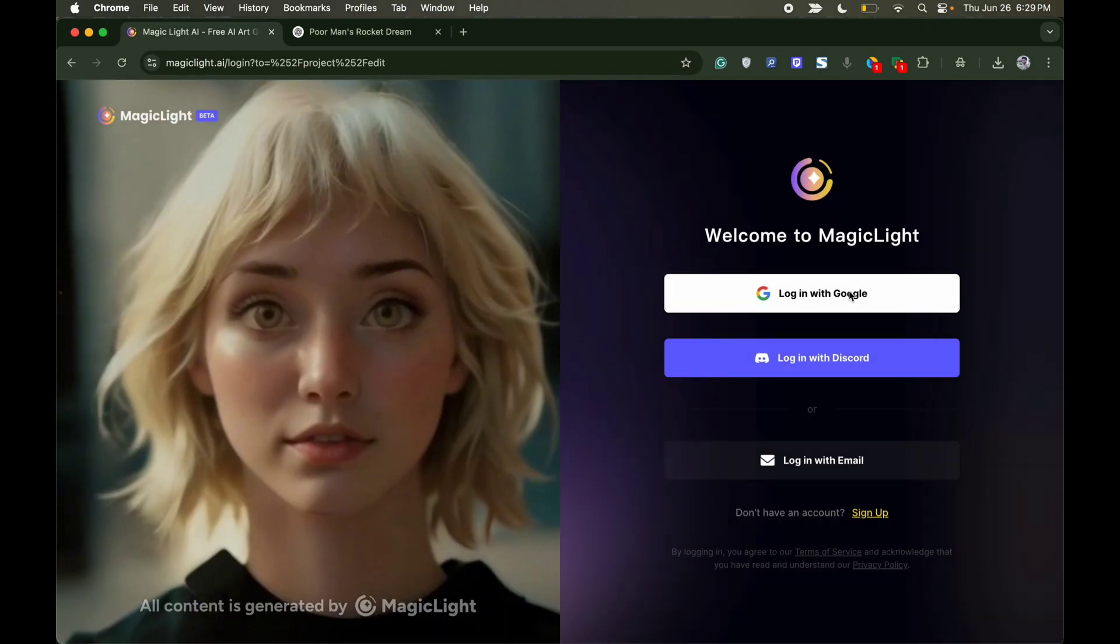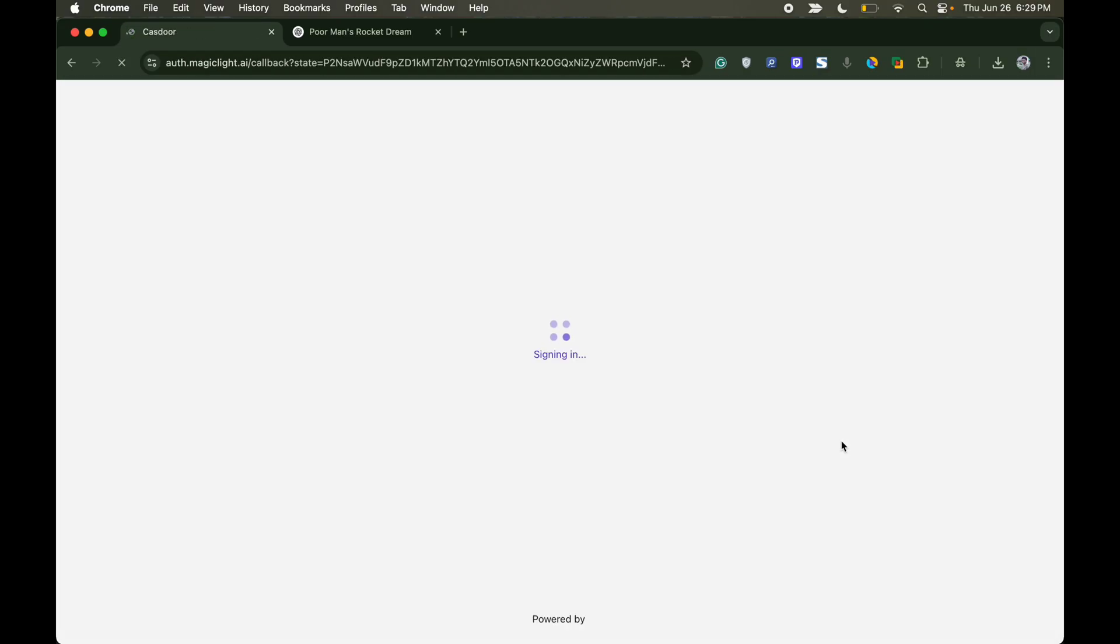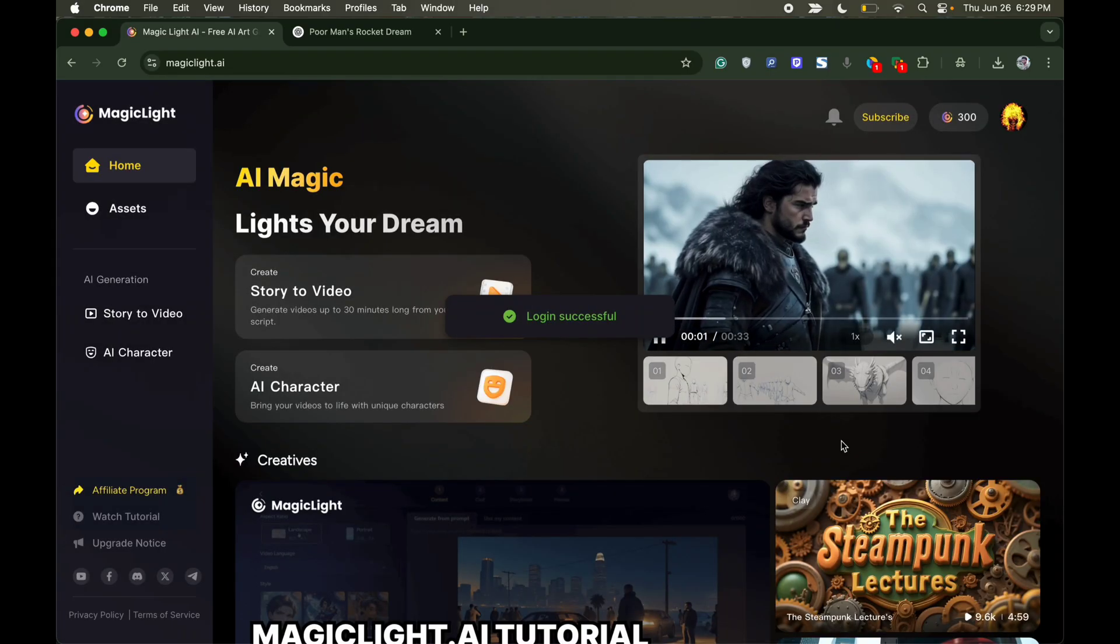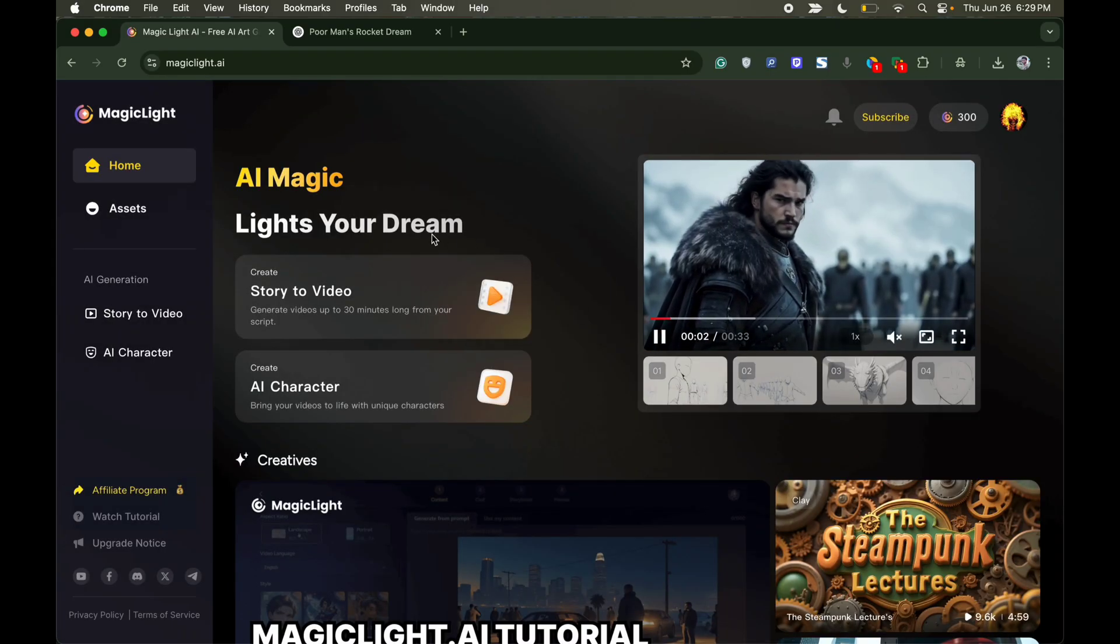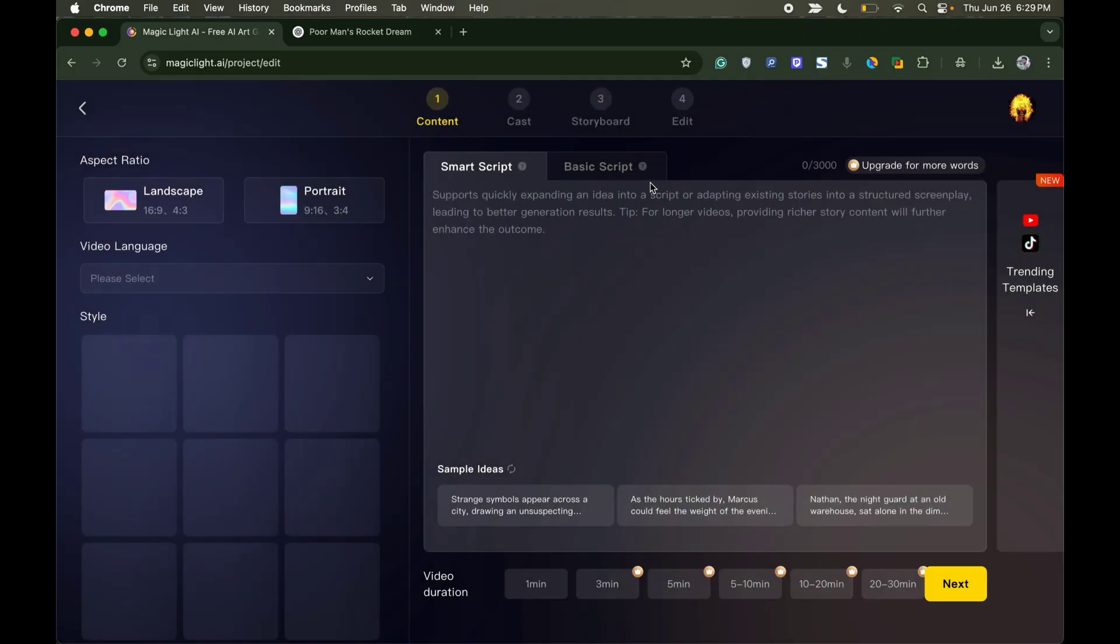Now click on login with Google. Once you have successfully registered with your Google account, you will be provided with a free generous 300 credits that you can use to generate AI videos. Now click on story to video.